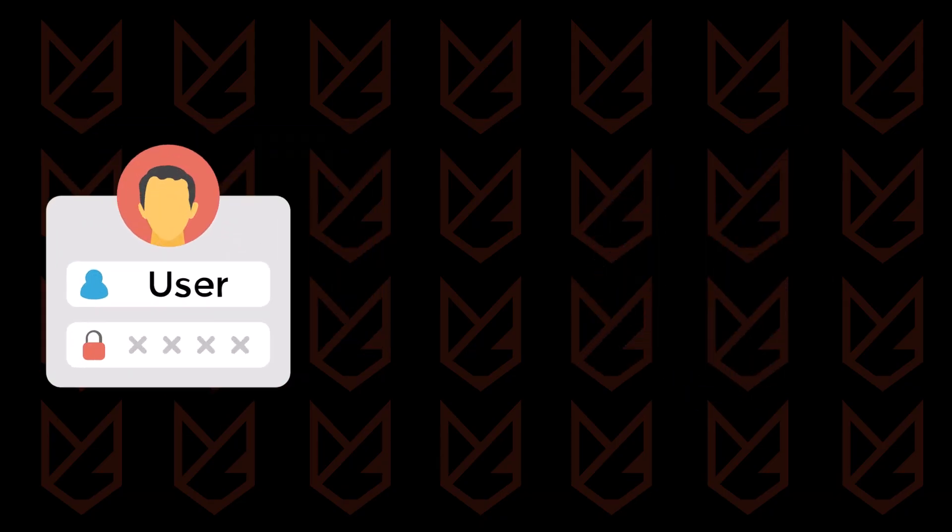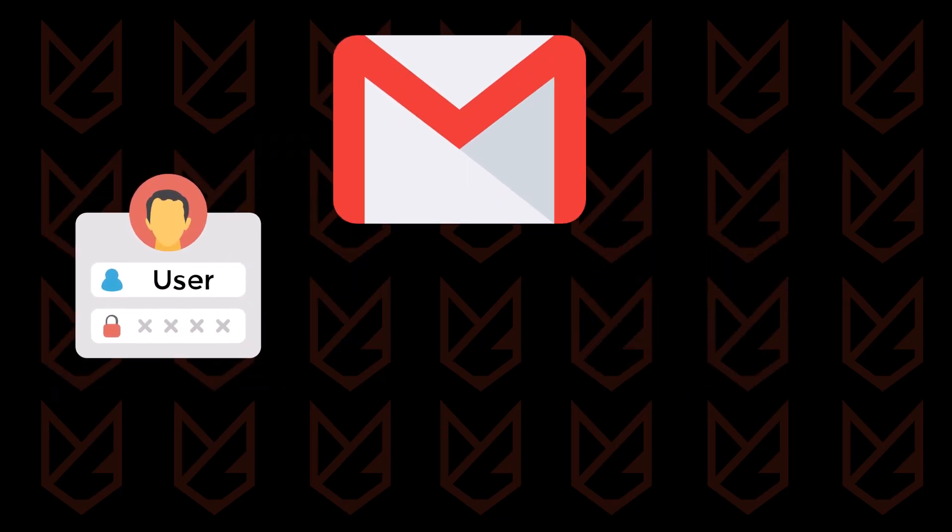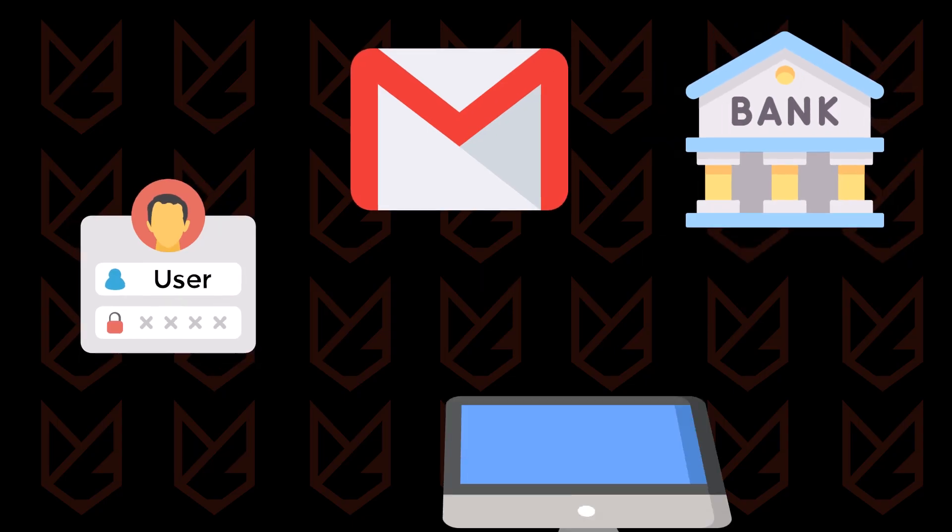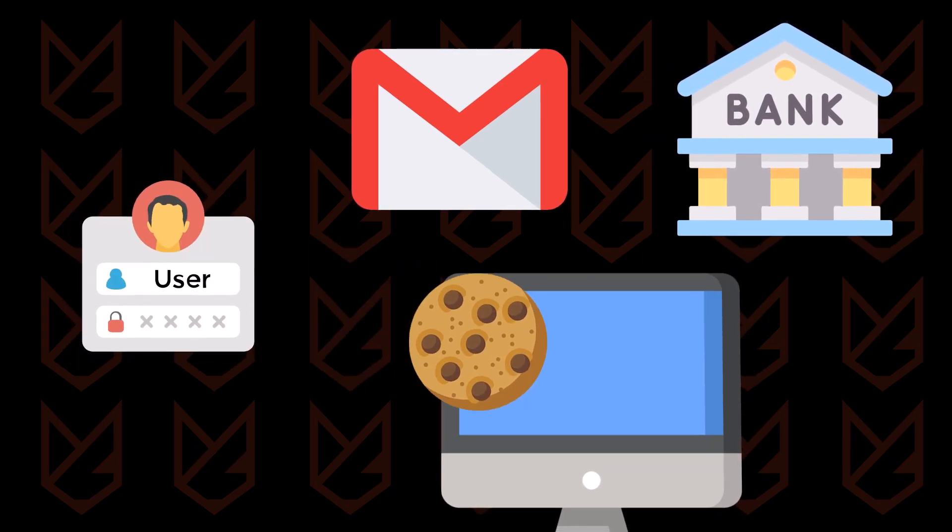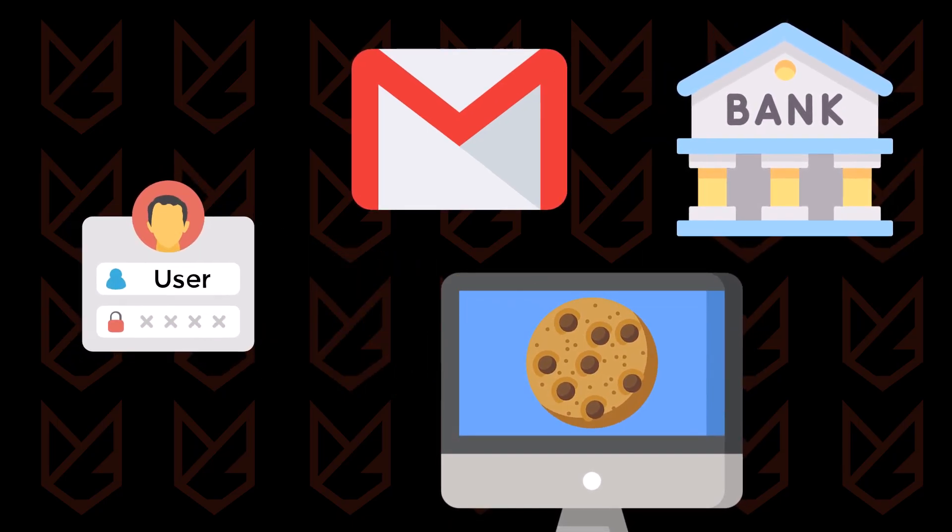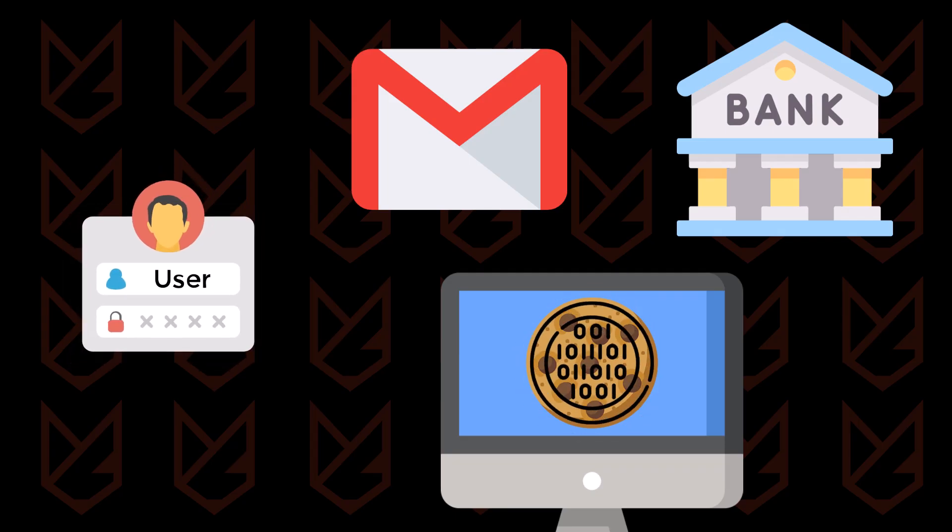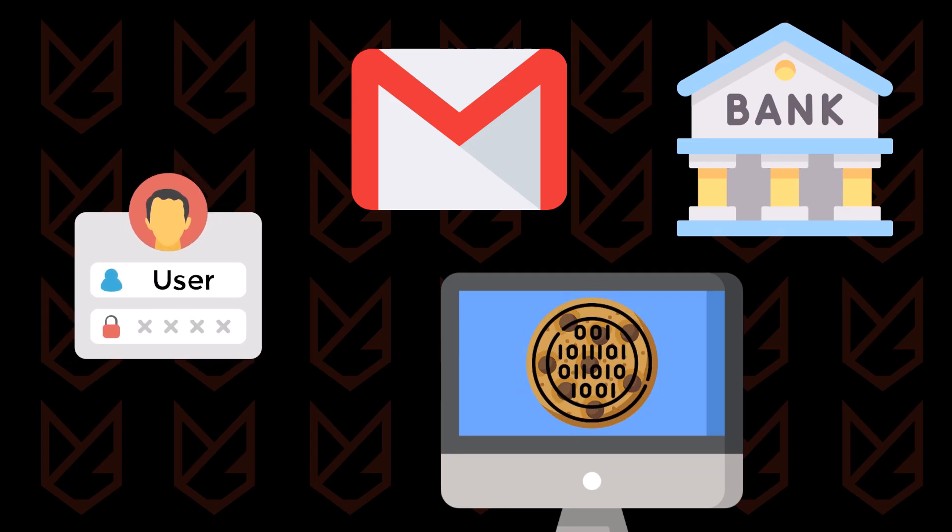When you sign into your Gmail or bank accounts, a cookie is created to identify your computer. This cookie stores information like the authentication code and session token. That's how a secure service identifies you.